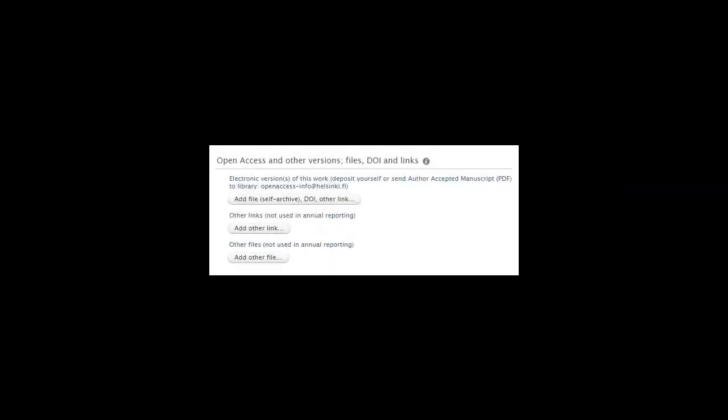After this short excursion, we can return to the self-archiving process itself. We were in Tuhat form, in point, open access and other versions, files, DOI and links, add file or self-archive. Let us continue by clicking add file or self-archiving.